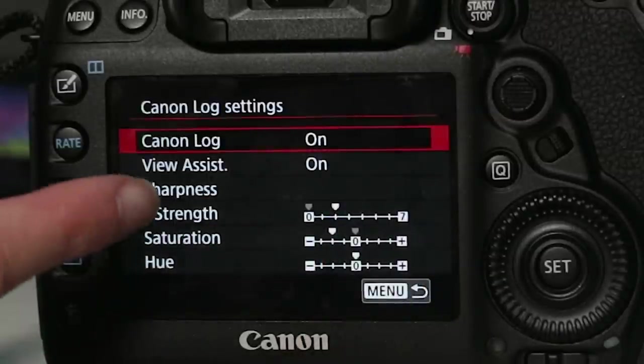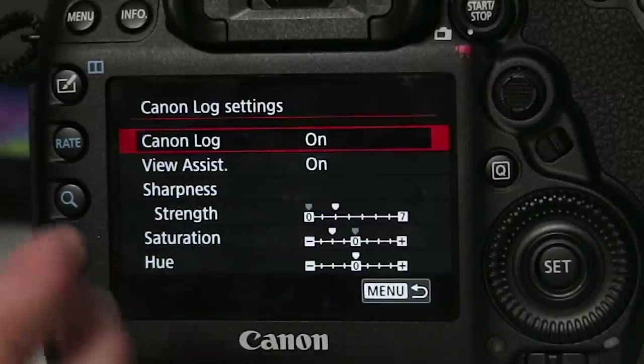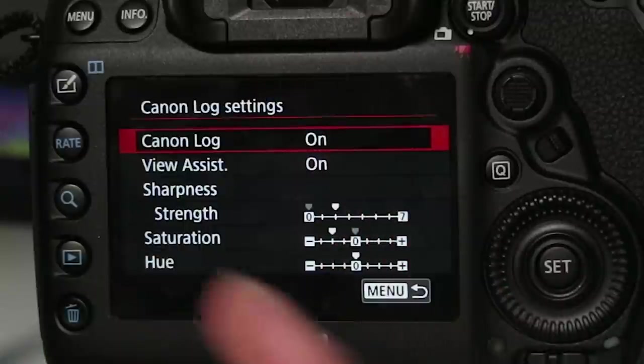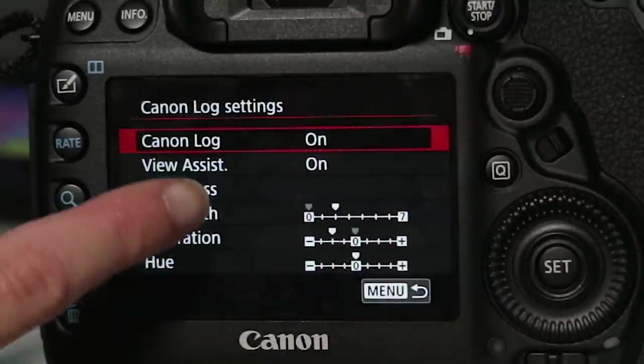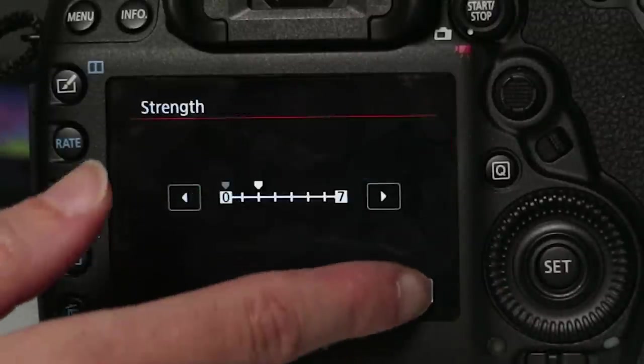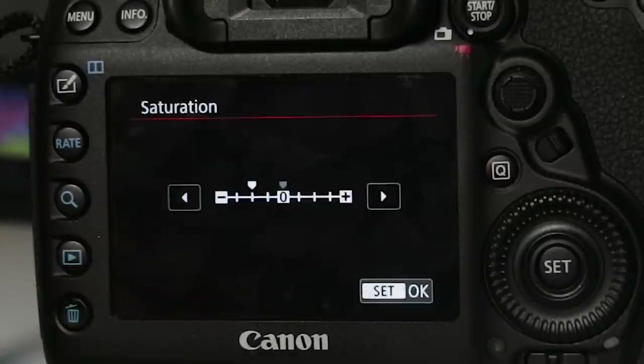Then just below that you can choose whether or not you want the Canon log to shoot more sharply with more saturation. I like to keep the strength a little bit lower as well as the saturation lower because I can bring back the color out in post.